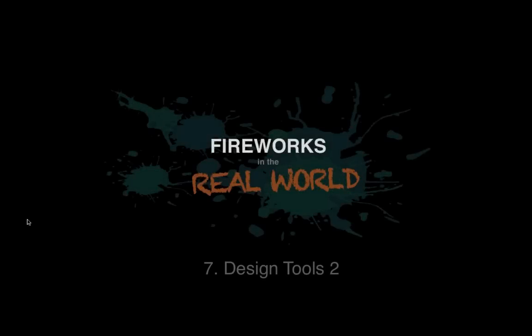Hello and welcome to Fireworks in the Real World. This is episode 7 and this week we're going to look at some of the design tools that we started looking at last week.